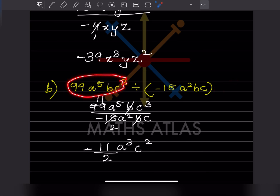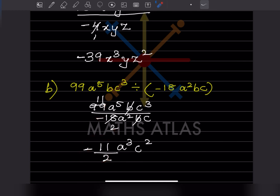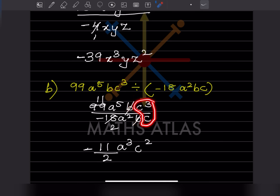For the next problem, look at the coefficient: 11 divided by 2, and since there is a minus sign, it is minus 11 by 2. For a: 5 minus 2 gives a cubed. b and b cancel because the power is 1. For c: 3 minus 1 gives c squared.